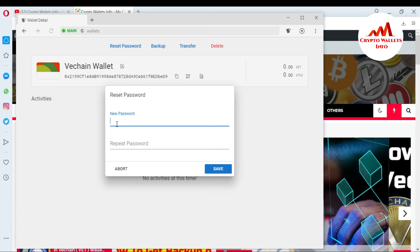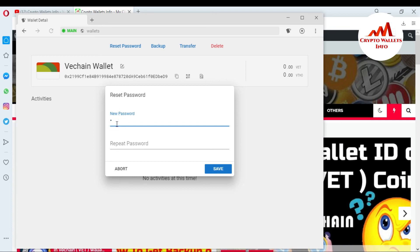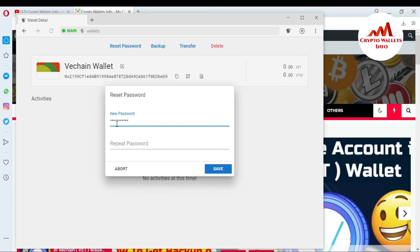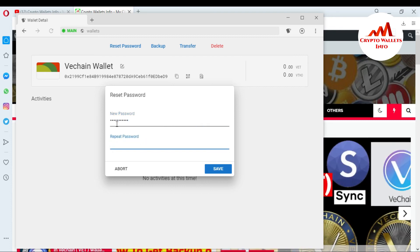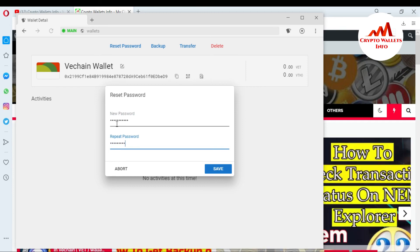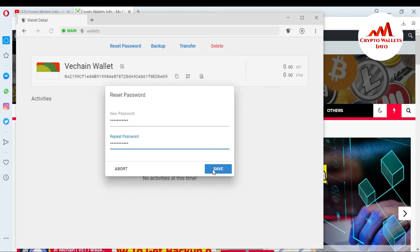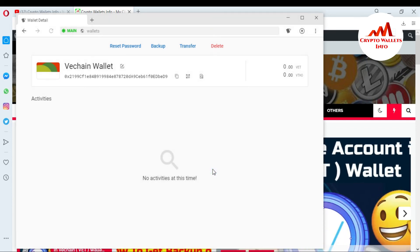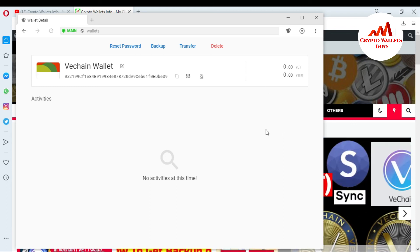So I am going to enter my new password here and repeat the password. And just click on save. Now my password is changed successfully.